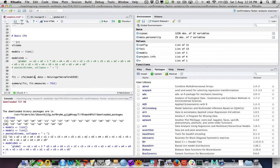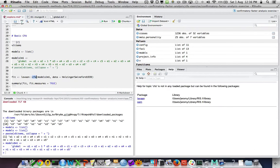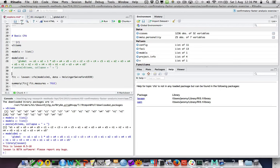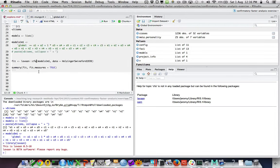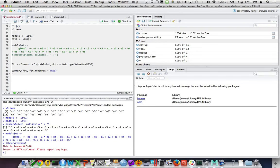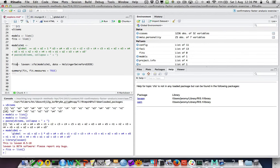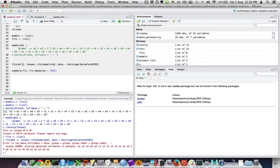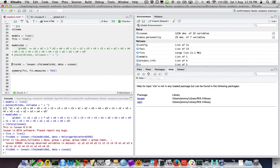We fit the model using the cfa() function from lavaan: fits$m1 <- cfa(models$m1, data=c_cases). I also create a list of fits. Lavaan isn't currently loaded because I haven't rerun things since updating my config file, so let me do that. There we go — we've got fits$m1.